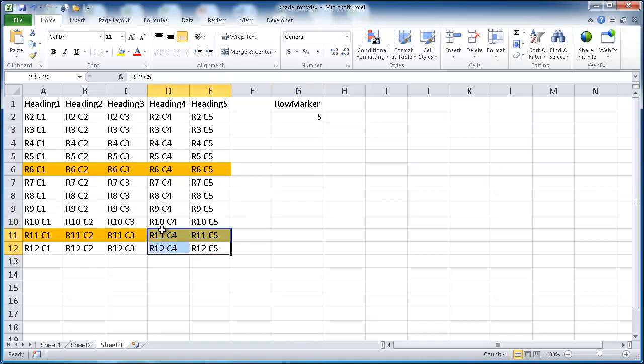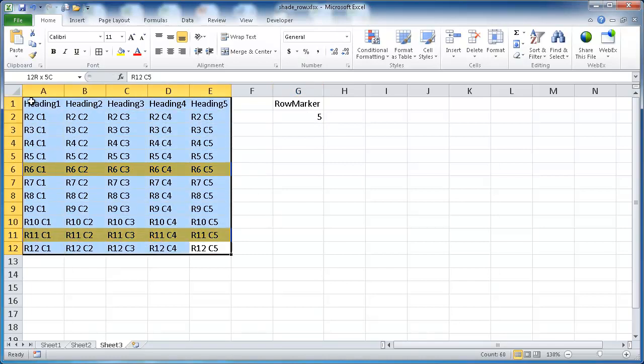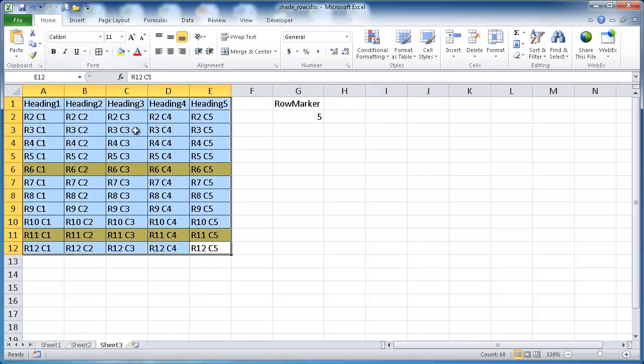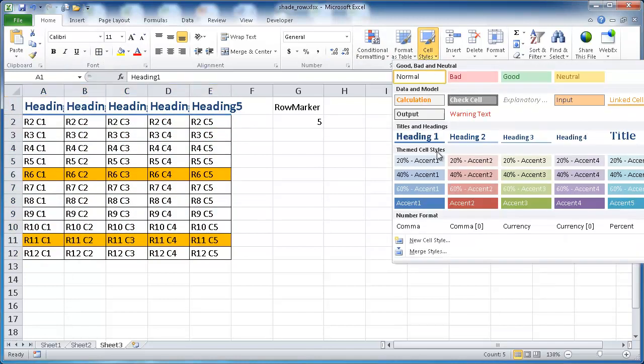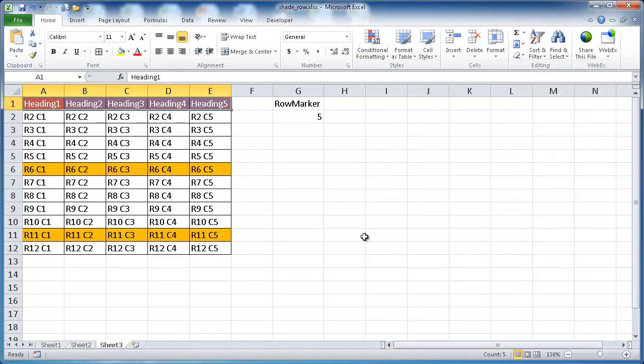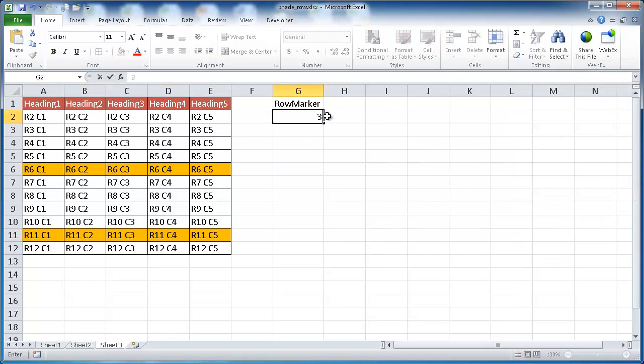Now you can just do some other formatting, maybe you want to give it borders around it and give the headings a nice little cell style, maybe red. So you can do this and you can select every other third row, fourth row. That's the formula to do that.